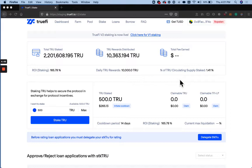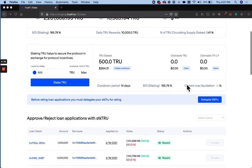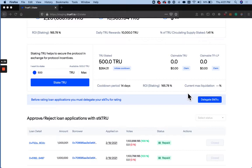So in version 2 of TrueFi, you're going to have to delegate your staked True before you can start rating loans. In principle, you'll be able to delegate your staked True to any True staker and they'll be able to vote on these loans for you. But in the current version, the UI does not support delegation to other parties, so we'll just self-delegate our staked True for now.